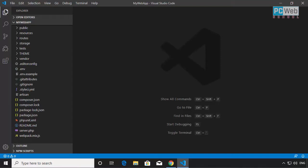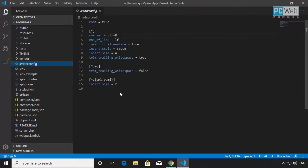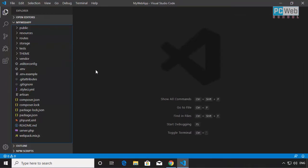So first of all, we have these files listed here. There are some files we're going to touch in this course, and others we're never going to touch. The first file here is .editorconfig — it's a file that holds configuration for the code editor. You can even delete this file; we're not going to touch it. It just saves some editor settings.